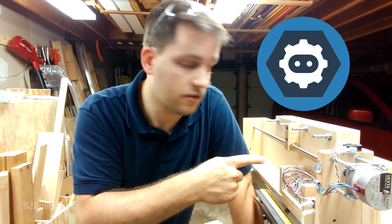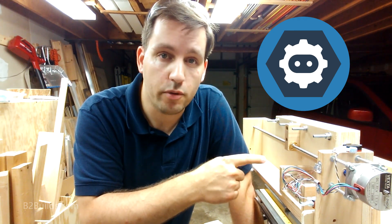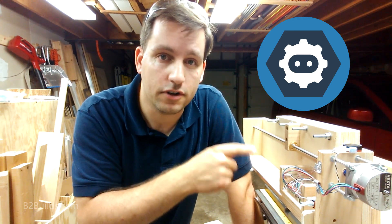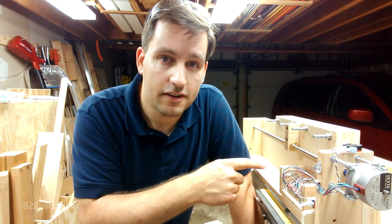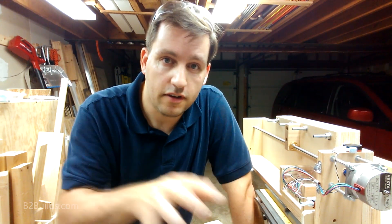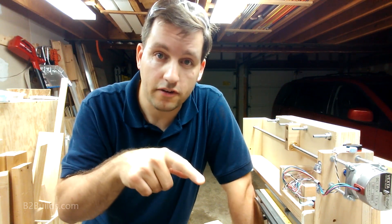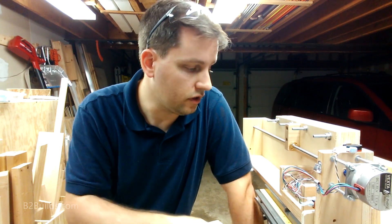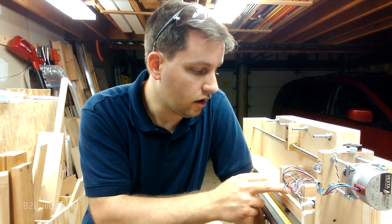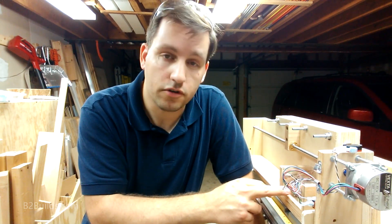Next to me here is my programmable box joint jig. So think of Matthias Wandel's Gear Advanced box joint jig, only computer controlled.